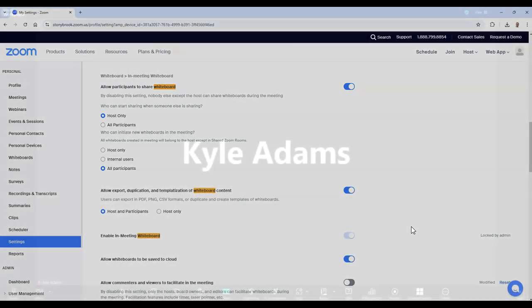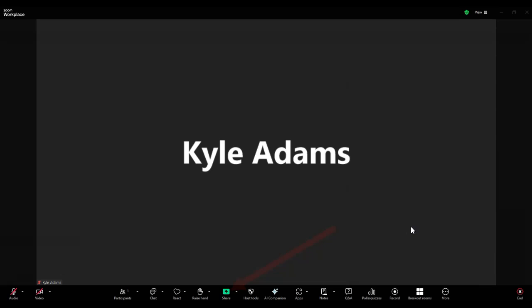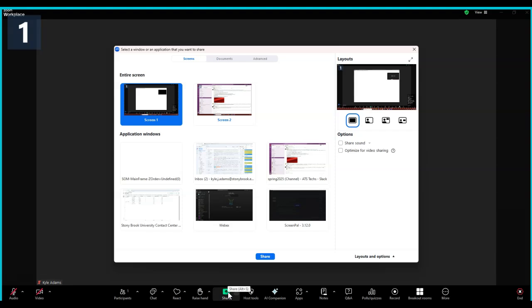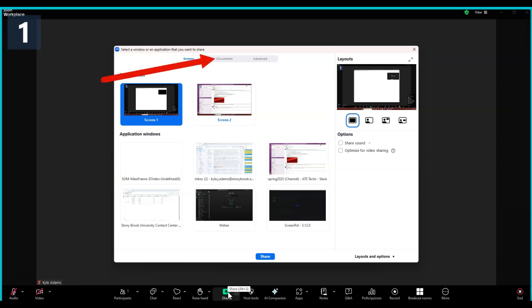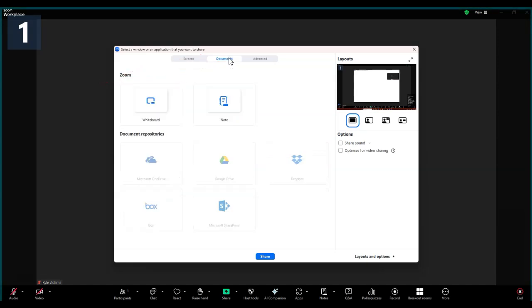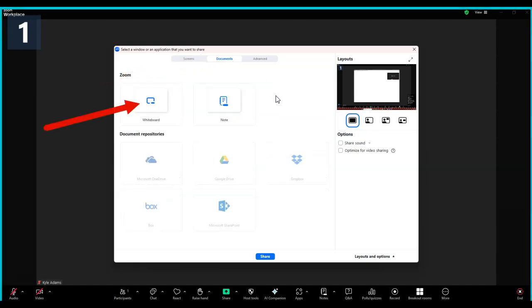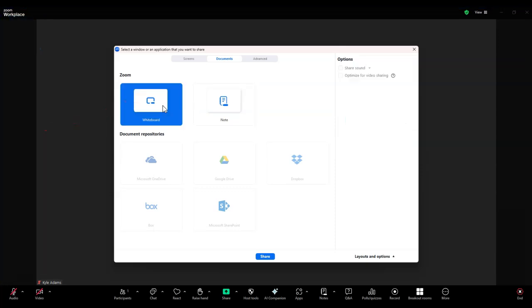To access the Zoom whiteboard while in a meeting, select the Share button. Then choose Documents and select Whiteboard. Then click Share.